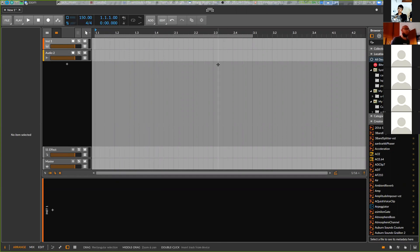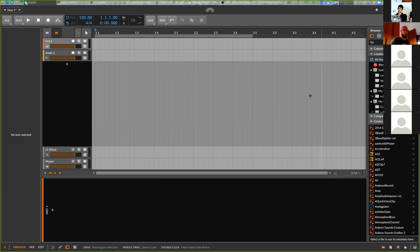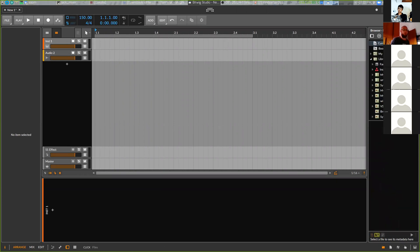Okay, so here I change. I make now bigger interface like this. BPM over here, I change BPM. Now for example I want to use the kick we did before.